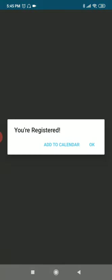Yes, then register. It asks you registered, add to calendar, okay.